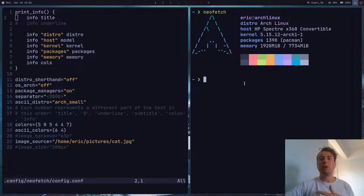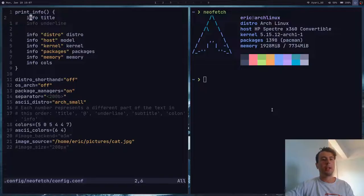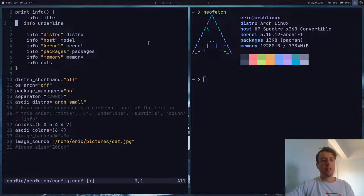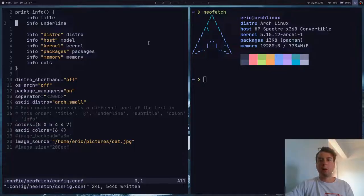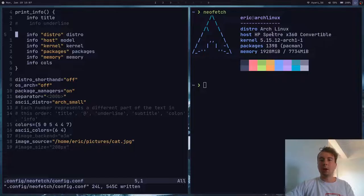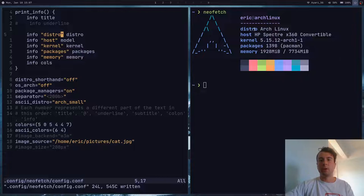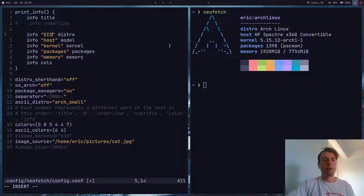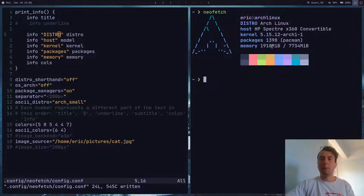Inside print_info, you will have the title, written as info title — that will be your username and host. You can also add an underline with info underline, just to separate the title from the rest. Then you list all the sections you want, and in front of each field you put the text you want displayed. You can change that text, have it be an icon or emoji, put it in all caps, and put these fields in the order you want.